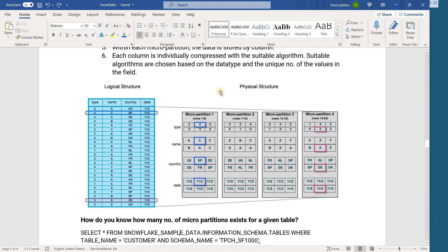Whereas in the case of columnar storage, suppose a table has 600 columns and I want to read only two columns — control goes to the micro partitions and starts reading only those records. For example, if I want to read only name and country, it will go and read only those two columns — those two rows as far as the micro partition is concerned. Our columns are considered as rows within the micro partition. So whenever you are selecting a subset of columns from a huge table, the processing will be much faster with columnar storage.